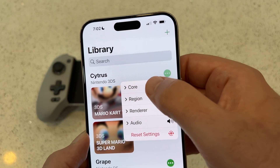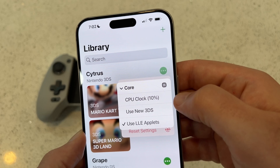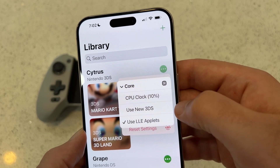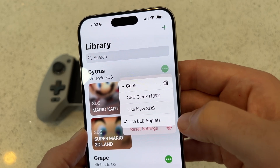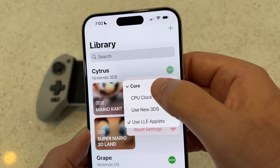First, tap Core and set your CPU clock to 10%. Uncheck Use New 3DS and check Use LLE Applets. That's it for Core.